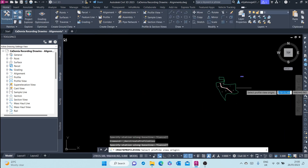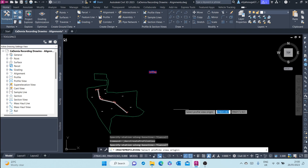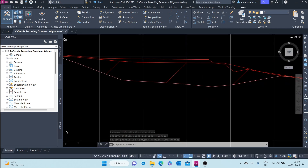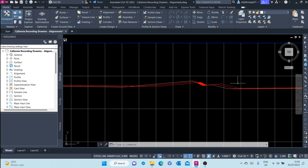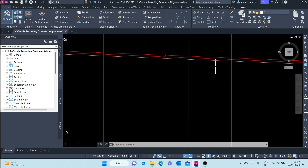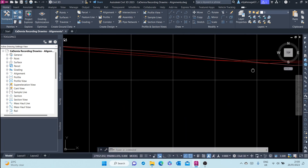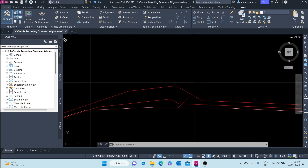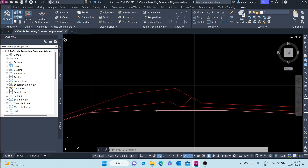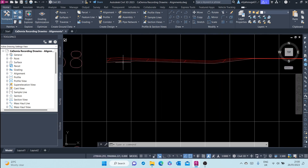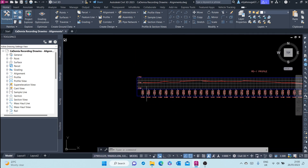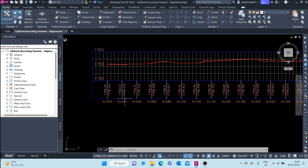Once you're done, you click Create Profile View. You are prompted to select the profile view origin — click somewhere and you can now see the profile view appear, along with the hatch for the cut that we selected. The three profiles that we sampled are visible here. And down here we also have the data band that we selected — the EG FG and Station data band.